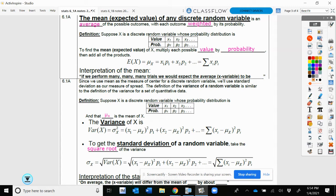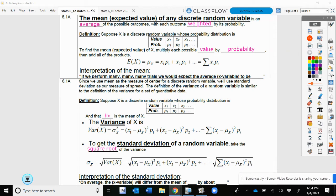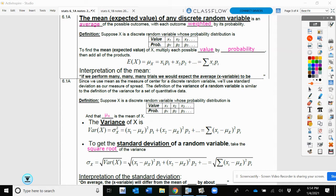How do we figure out the mean and standard deviation of a probability distribution? The mean is also known as an expected value — what we would expect to get as a value is the average of our possible outcomes, each outcome weighted by its probability. The expected value of X is the summation of each x value times its probability.